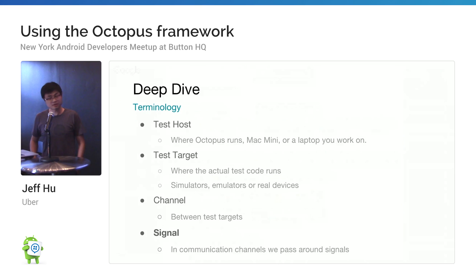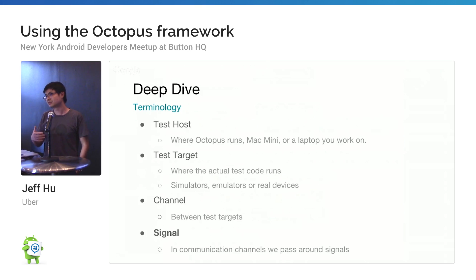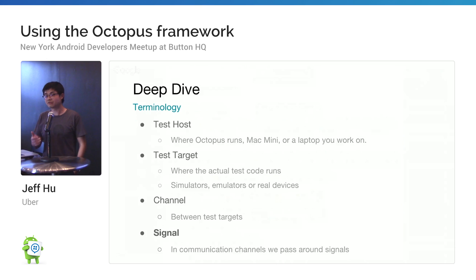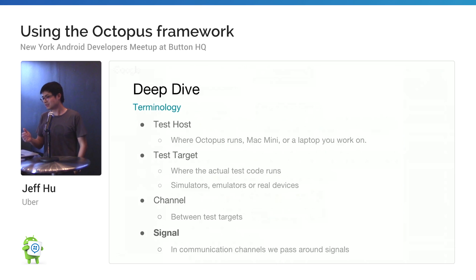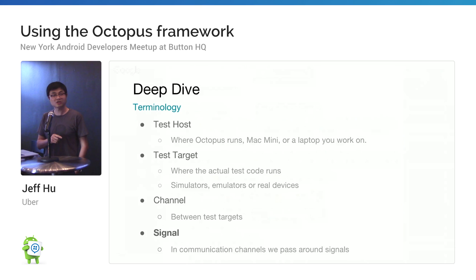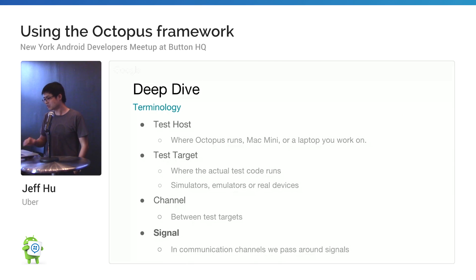The terminology here: test host is basically a laptop, CI machine, or MacBook/Mac Mini. Test target is basically the device or simulators you are using. Channels is the communication between different test targets. Signal is really important — it's the communication channel for how we pass signals around.